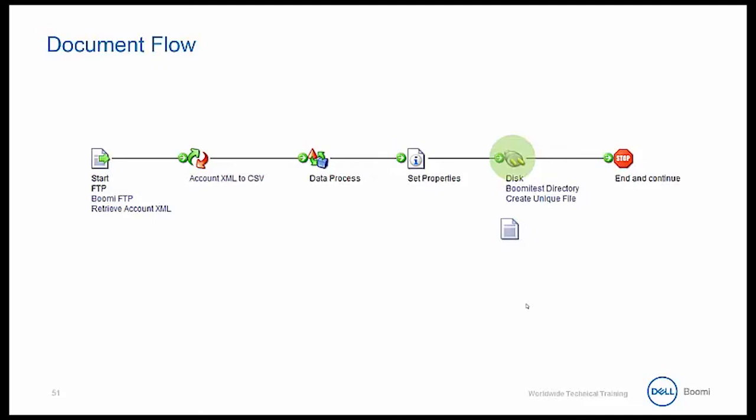At this point, the documents will actually leave the process and be saved onto the disk directory itself, which means those documents cannot be found anywhere after that disk shape. This will be helpful to know because our process is much like the process shown here.